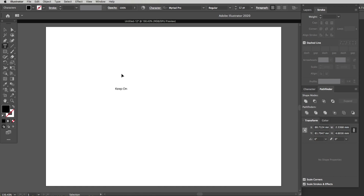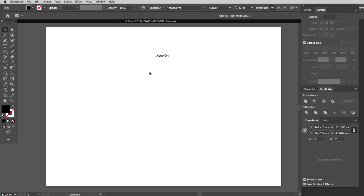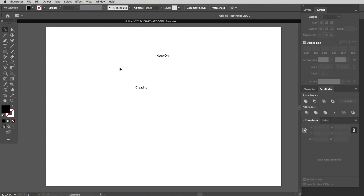I'm going to go for an A4, which is 297 by 210 millimeters, and make sure it's horizontal. Click Create to get a page open. Let's get our text tool up — I'm going to hit T, which is the type tool — and just click on the page and start typing. I'll type 'Keep On', then hold Command, click off, hit V to get the selection tool, and drag it up. Then hit T again and type 'Creating'.